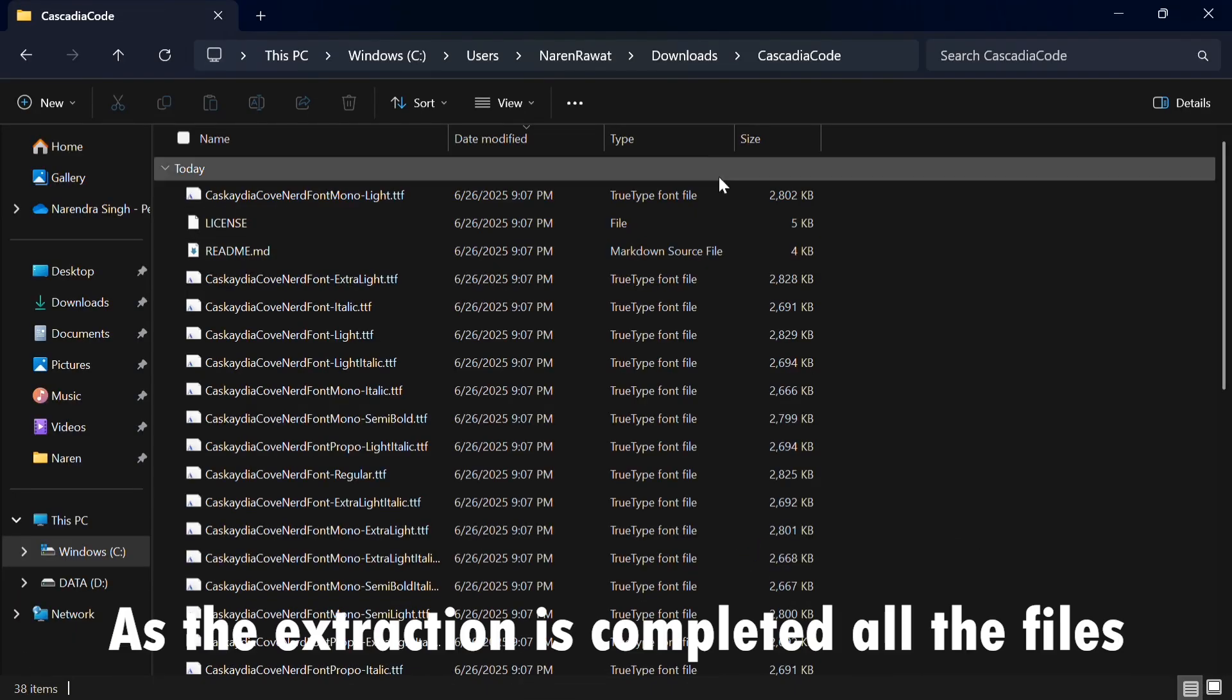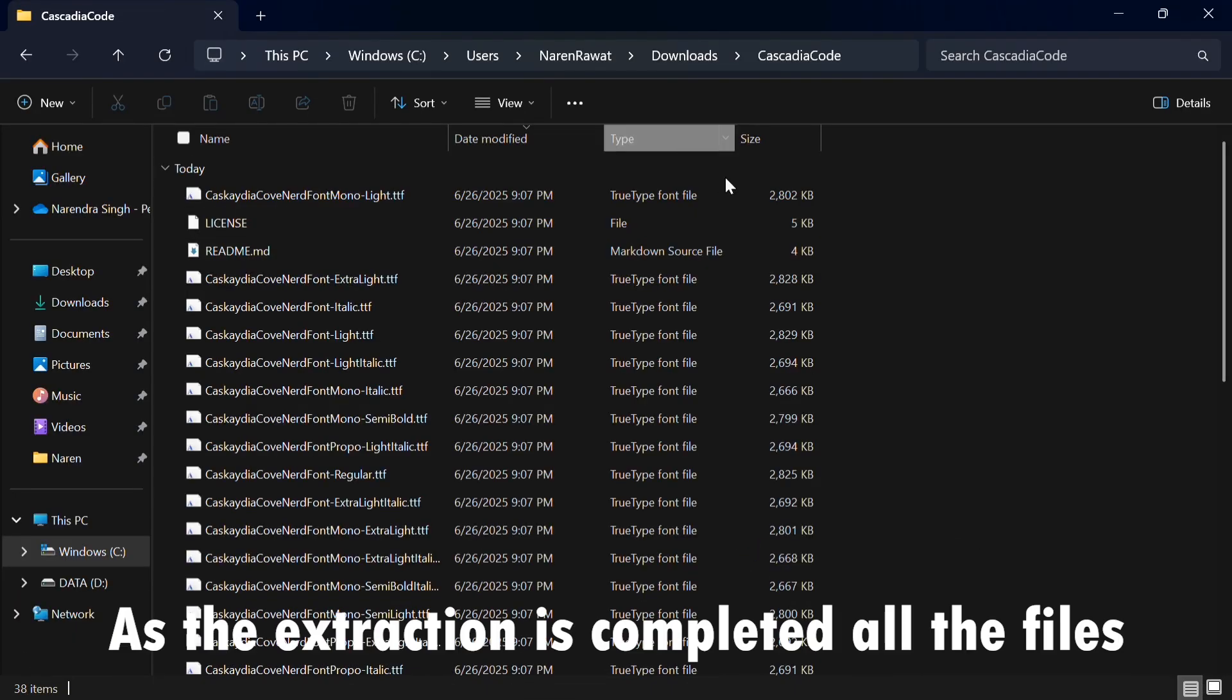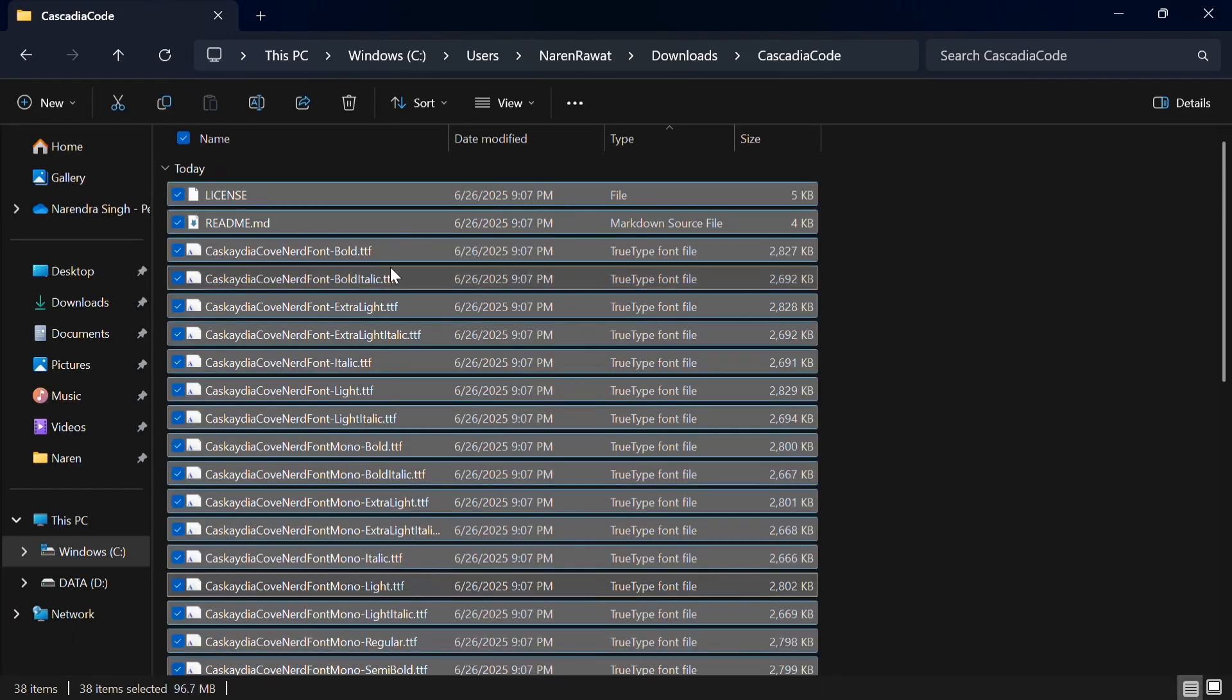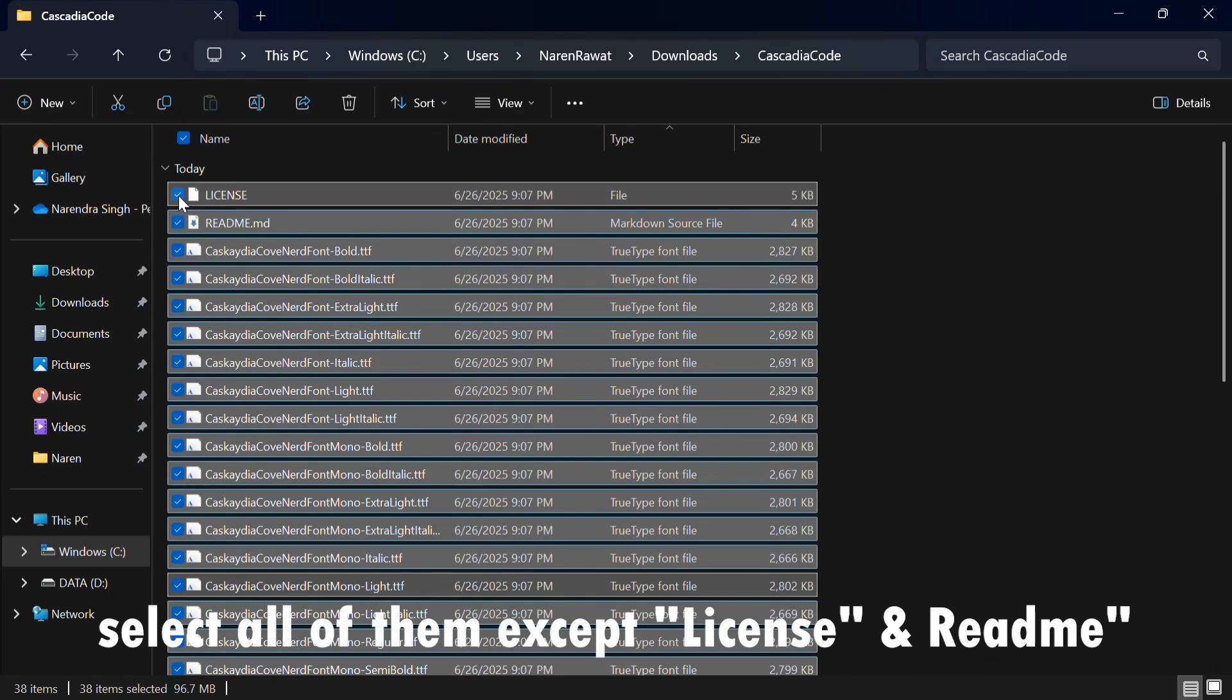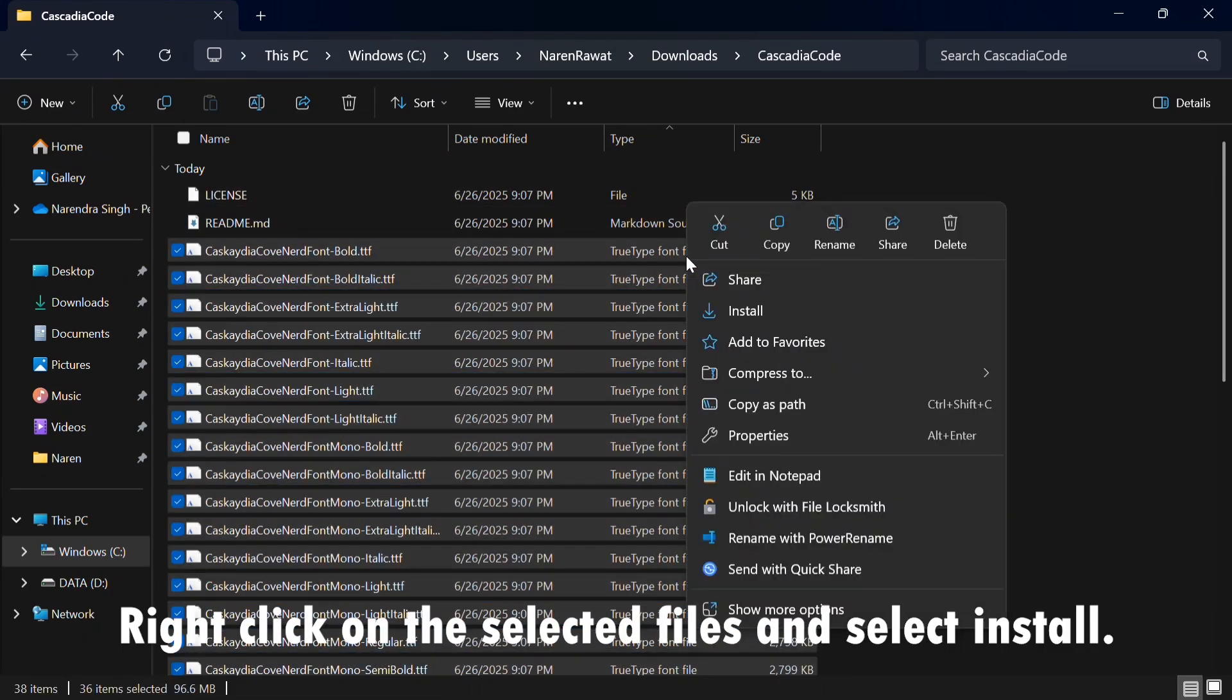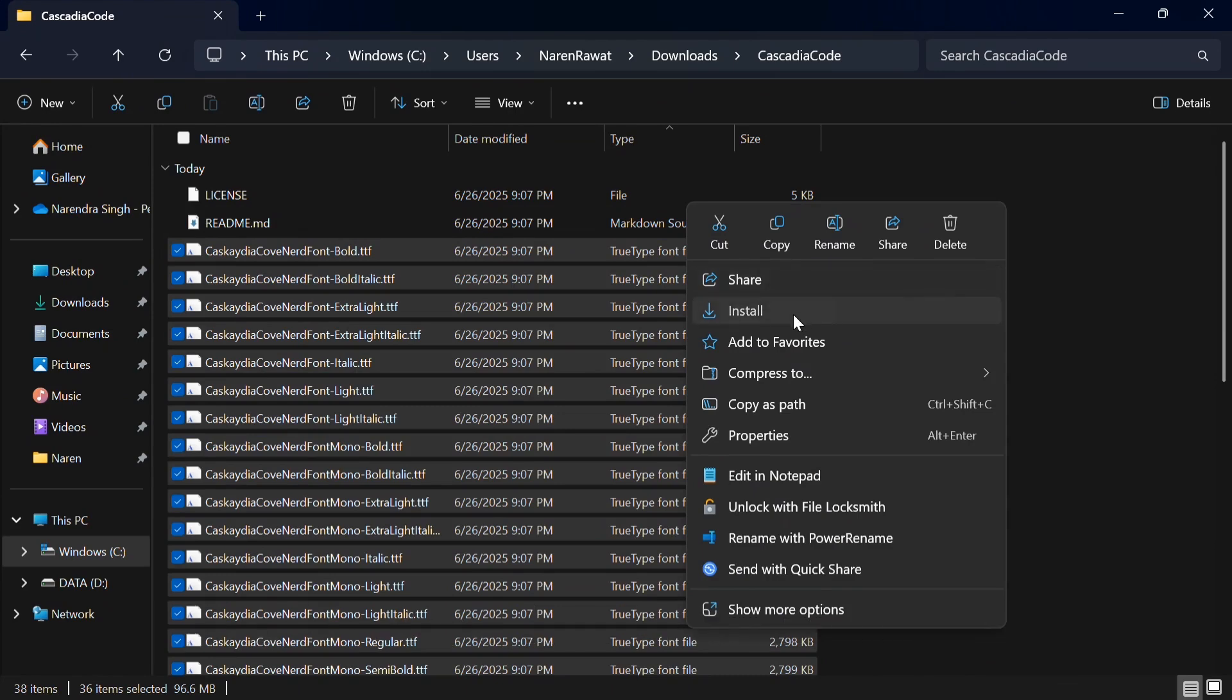As the extraction is completed, all the files within the folder will appear. Select all of them except License and Readme. Right-click on the selected files and select Install.